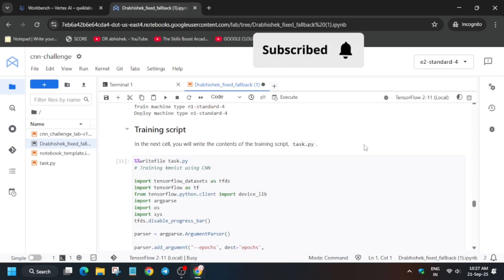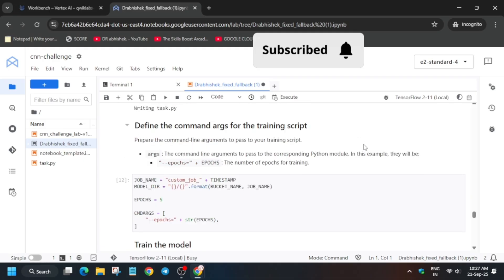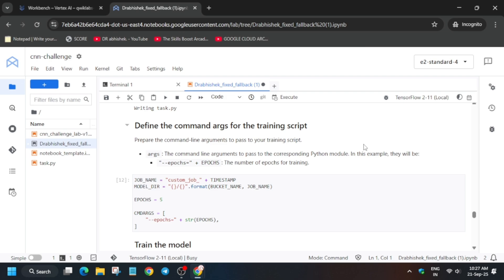Wait at least 45 to 50 minutes and you will be done with the lab. This lab is time-consuming, so just wait. For other pre-assessment skill badges, check the description box. One important thing: after the lab ends, we will get 95 out of 100 — follow the video till the end to get the full score.